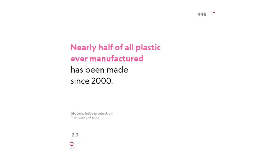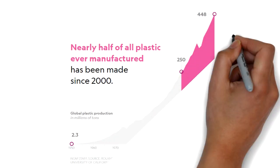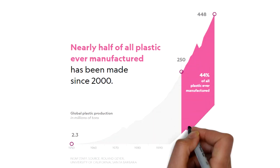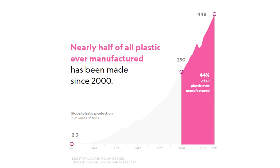Production of plastic is drastically increasing and the growth is very shocking. Nearly half of all plastic ever manufactured has been made from 2000 to 2015.